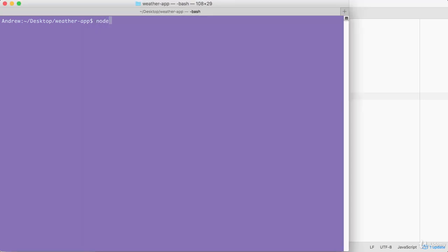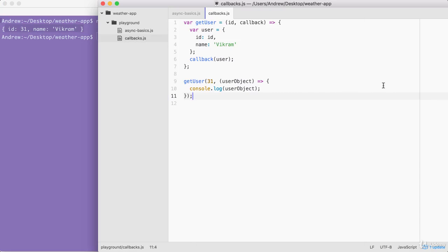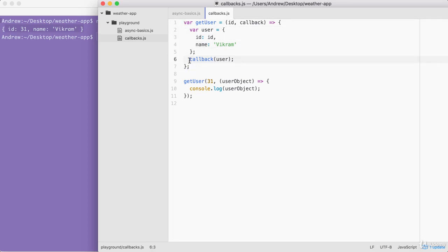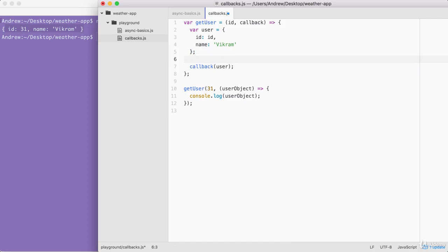With this in place, we can run our example in the terminal using node from the playground folder on callbacks.js. When we run it, our data prints to the screen right away. We've created a callback function using synchronous programming. This is still a contrived example because we could simply return the user object, but the whole point is to explore what happens behind the scenes — how we actually call the function that gets passed in as an argument.